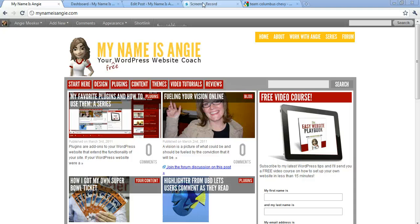Hi everyone, this is Angie at MyNameIsAngie.com and in this video I'm going to show you how to set up the plugin All-in-One SEO Pack.